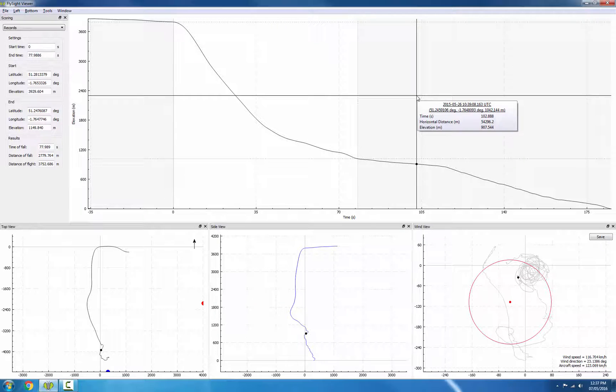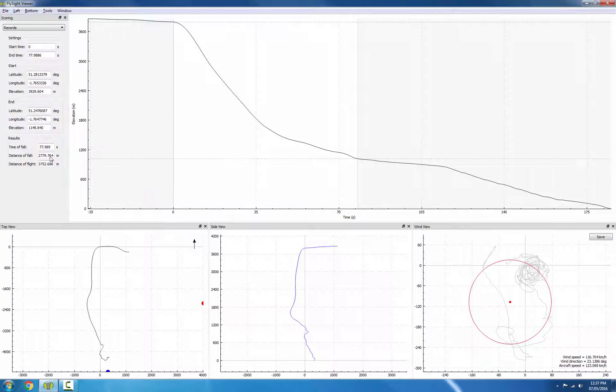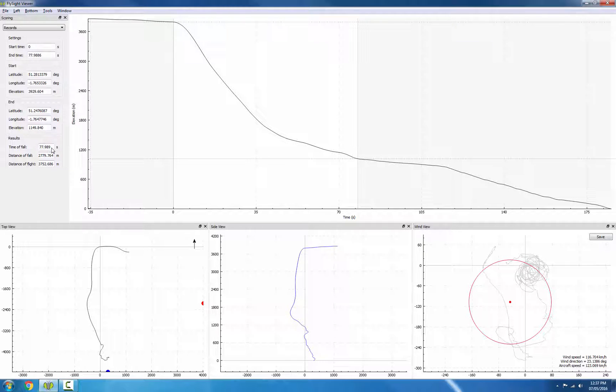Finally, if we look over on the left in the scoring view, we can see that the time of fall is 77.9889 seconds.